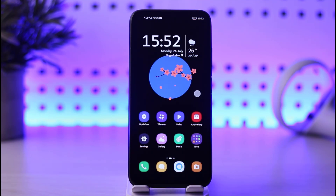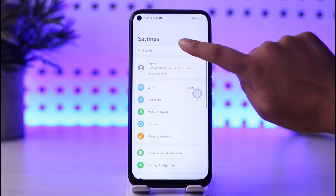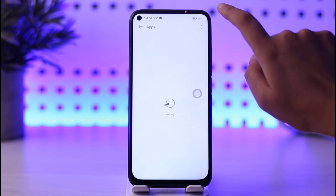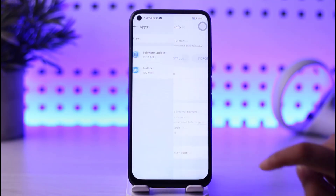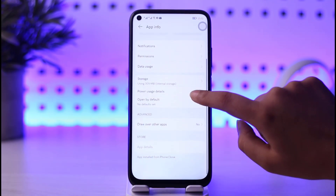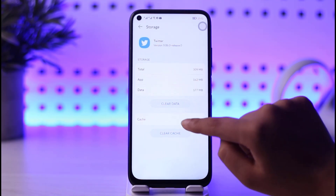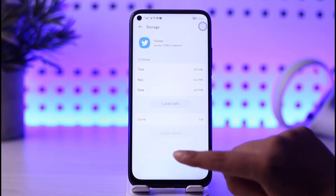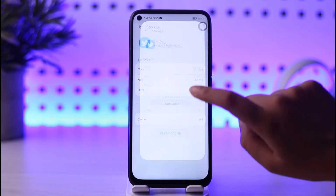Once you're done with the update, go to your Settings. Find the option called Apps, tap on it, and search for your Twitter app. Once you find the Twitter app, go to the Storage option and clear your cache from there, and also clear your data. Once you do that, it will basically reset everything. Open Twitter again and check if the problem is fixed.